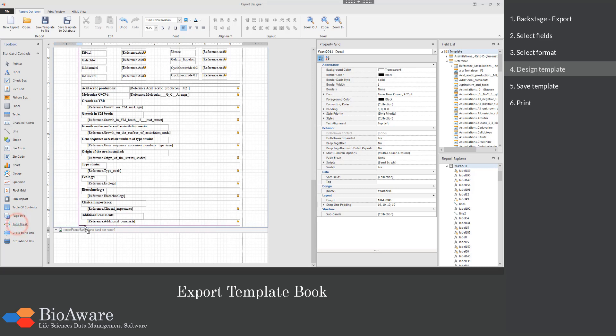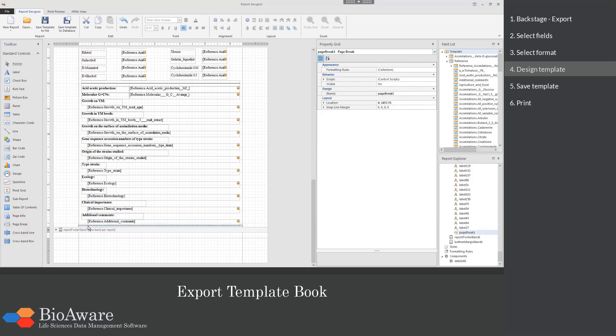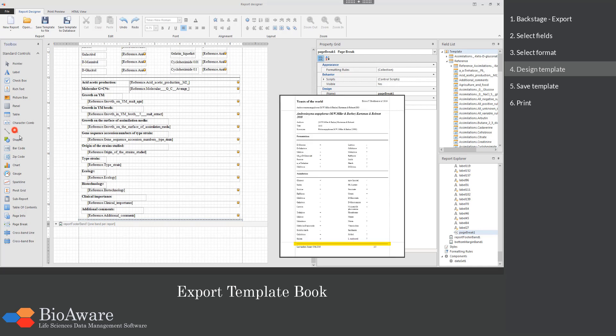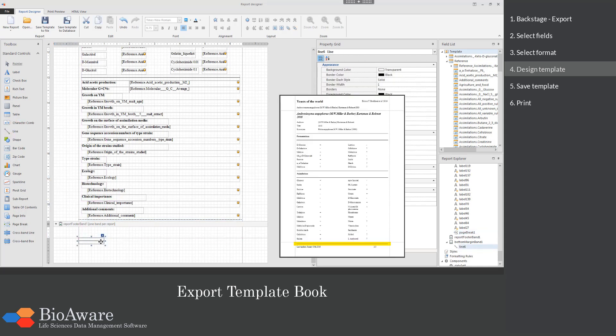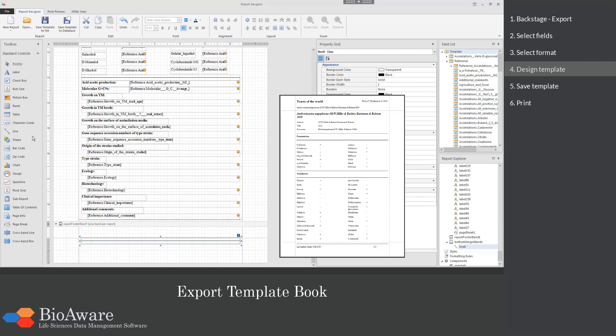Use the page break to make sure that after this point the new information will be displayed on a new page. In the footer we will add a line and a label with the last update information.